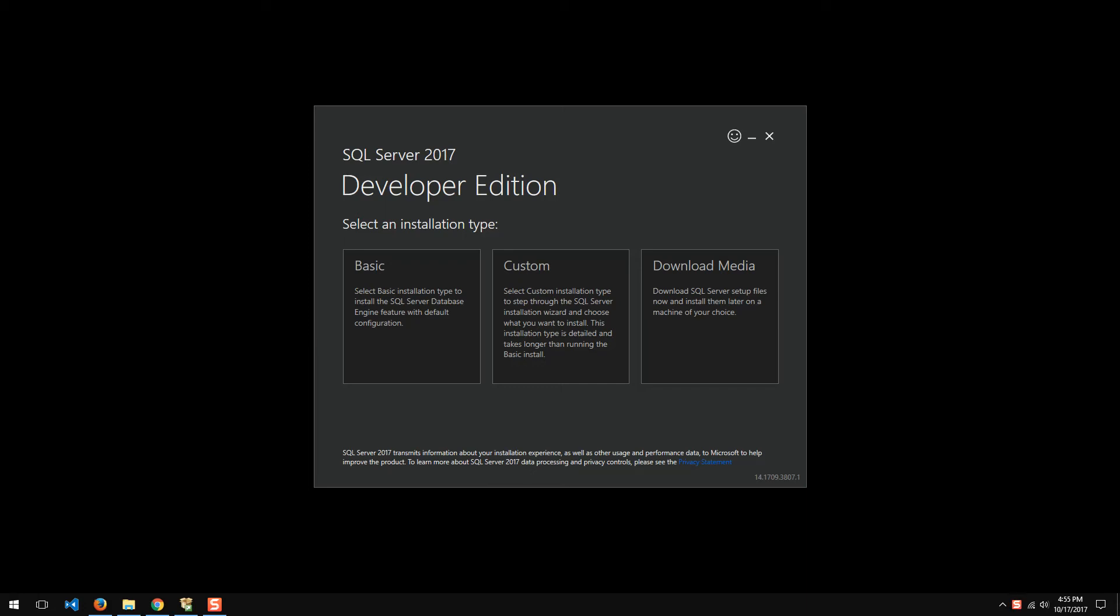October 3rd, Microsoft finally released SQL Server 2017. Now that it's released, I'll go ahead and try to get an installation going and see how it works.